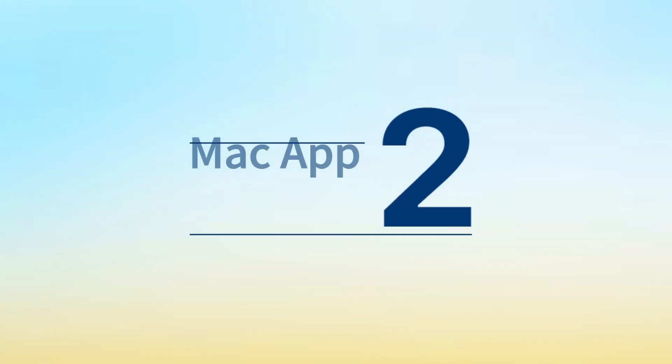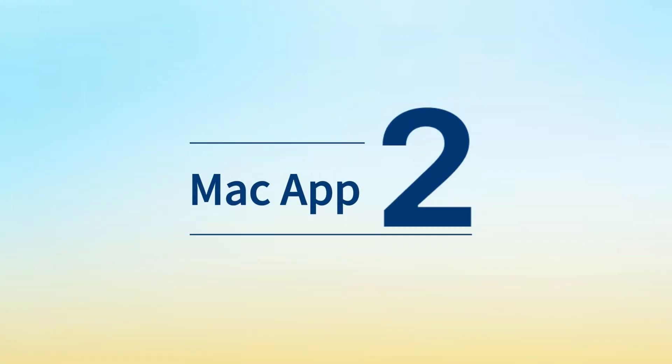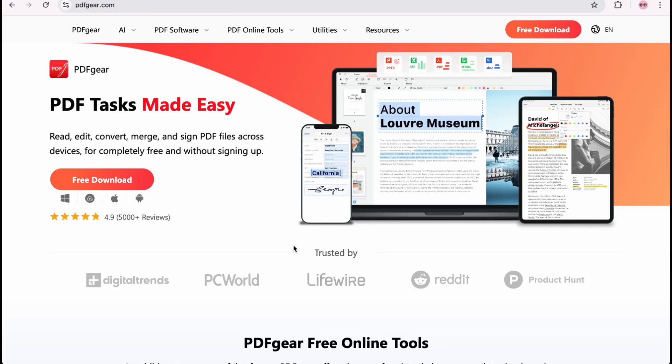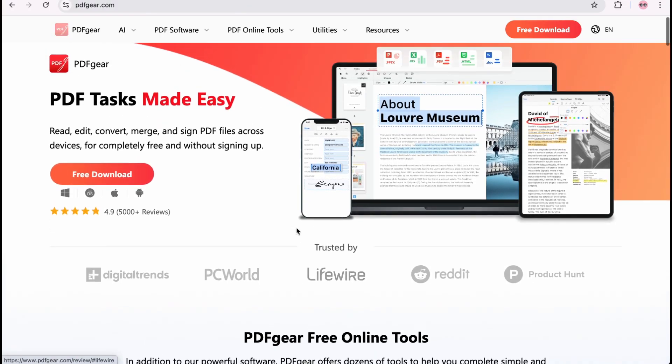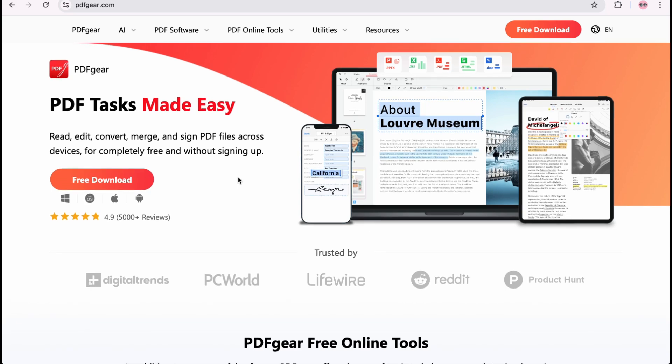You can also insert page numbers into PDFs on Mac. You can also download PDFgear from the App Store.